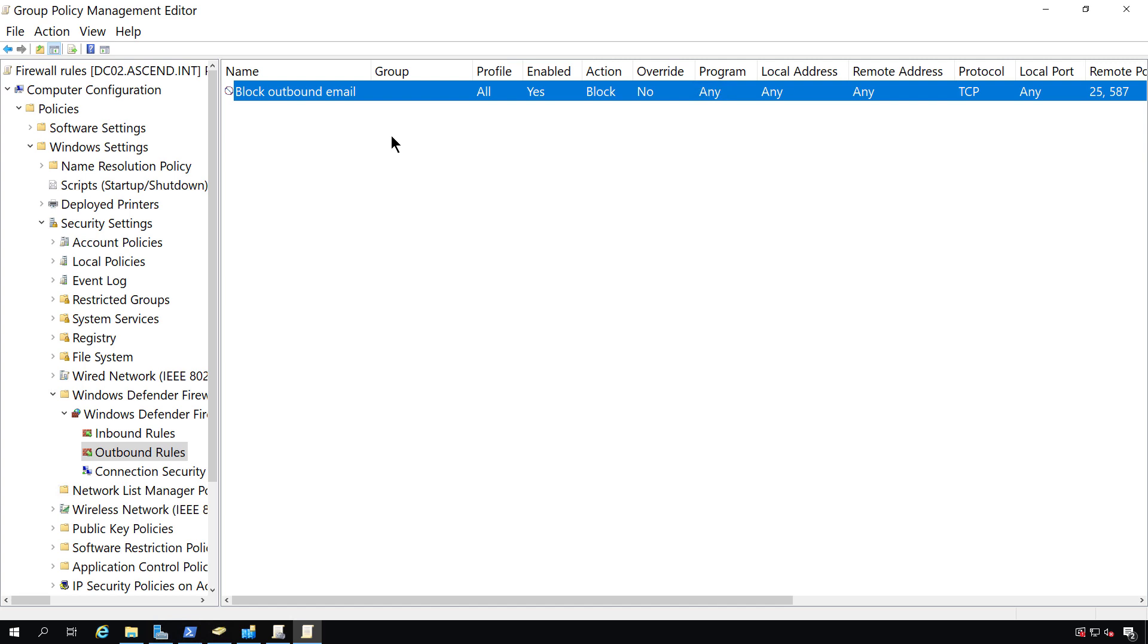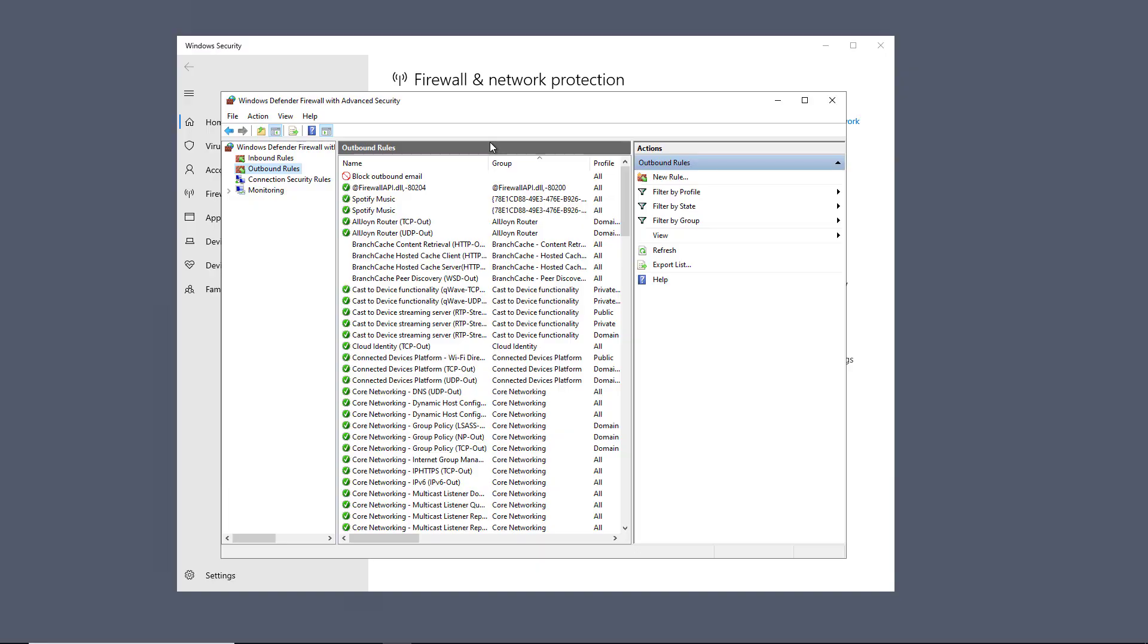On a user policy, that is something that you can typically do, but it doesn't work for a computer policy because the policies are applied as it's restarted. When I go back into my Windows 10 computer, we can see at the very top is my Block Outbound Email Rule.